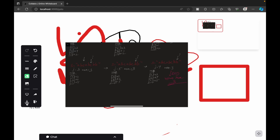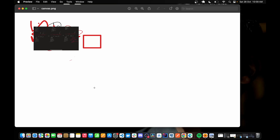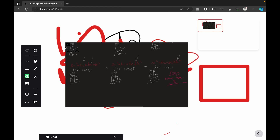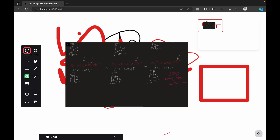There is a download section: whatever you have drawn on the whiteboard, clicking this button downloads everything on the canvas as a PNG file. There is also a logout button to exit the room. There are undo and redo options as well. Clicking undo removes the last action — for example, if we inserted an image, undo removes it. The redo option brings it back.